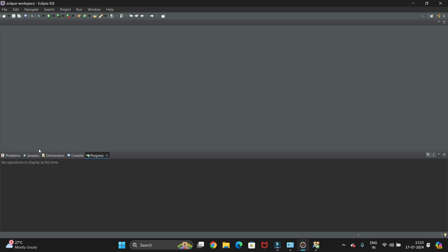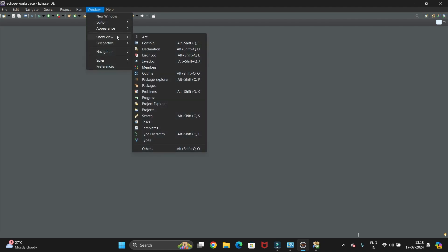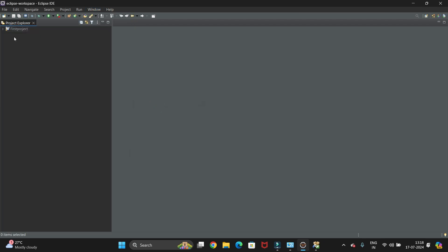Now to see our project, just we need to go to Windows and Show View. Here we need to select the Project Explorer. So you can see all your projects. That Maven project is created.